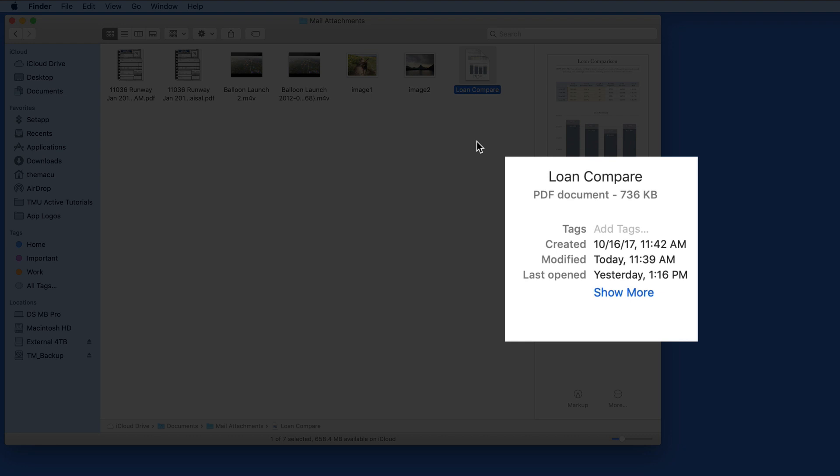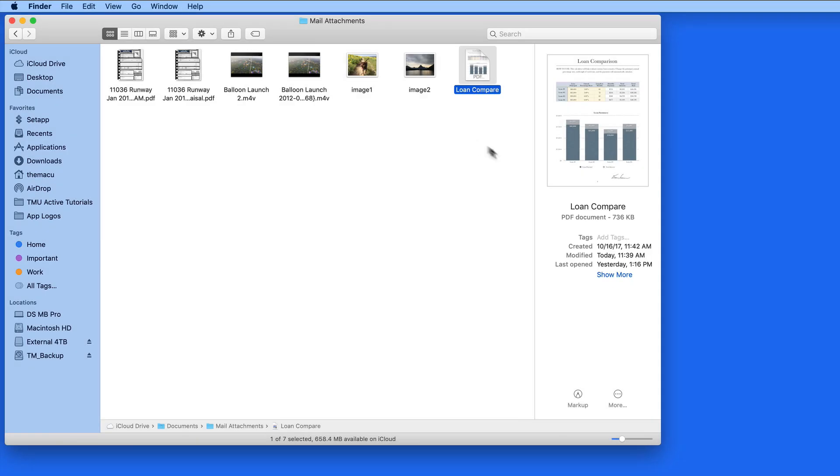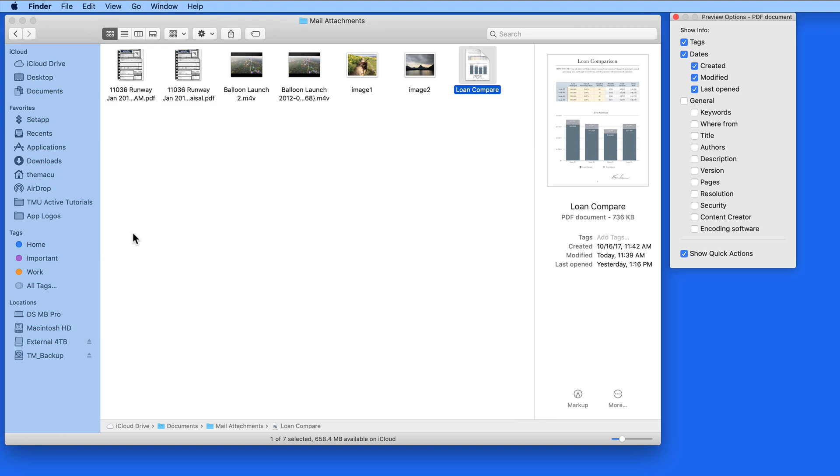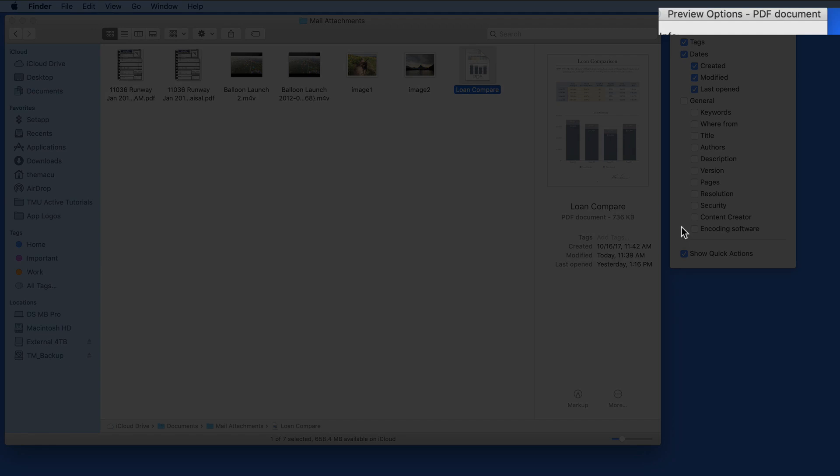So with the loan comparison PDF selected, I'm going to go to the View menu and Show Preview Options. This brings up a panel that displays all the possible pieces of metadata that could be displayed for this file type.